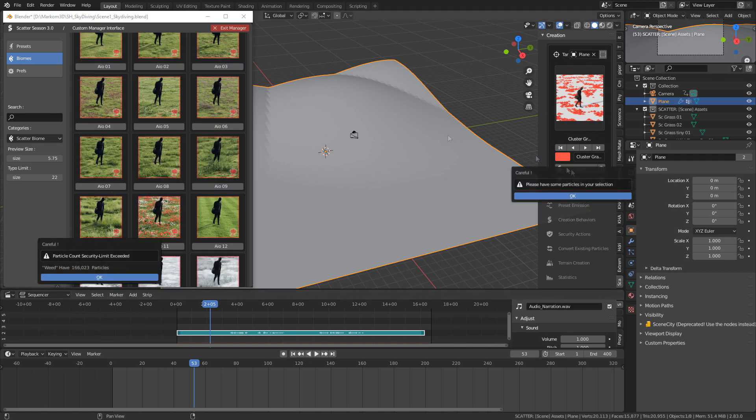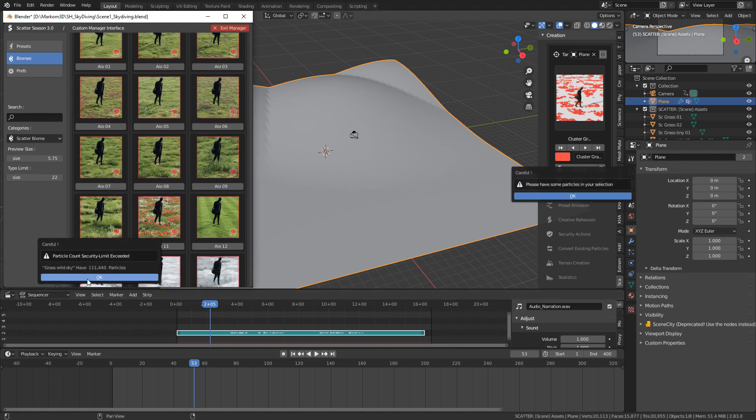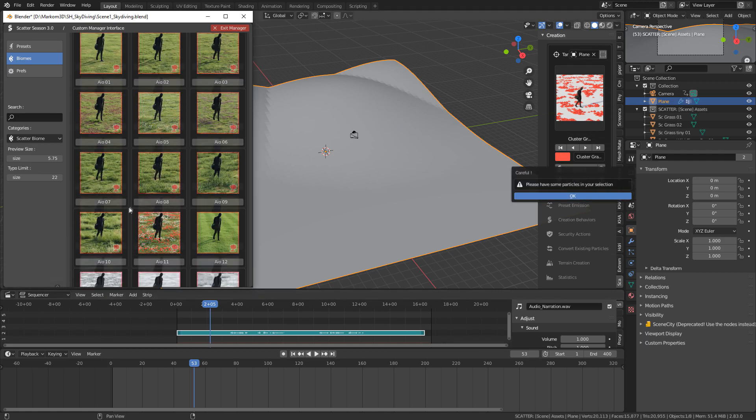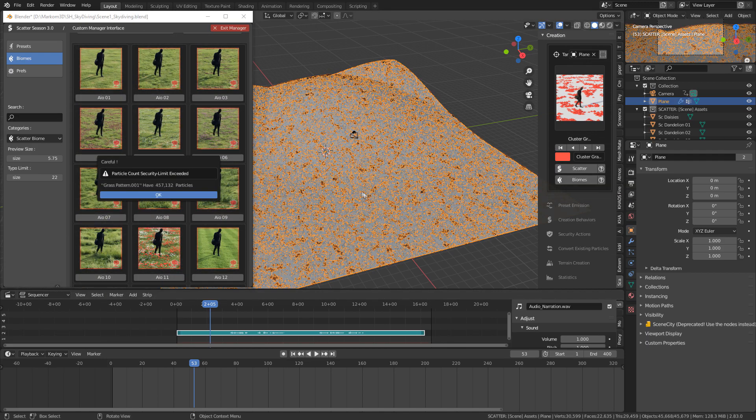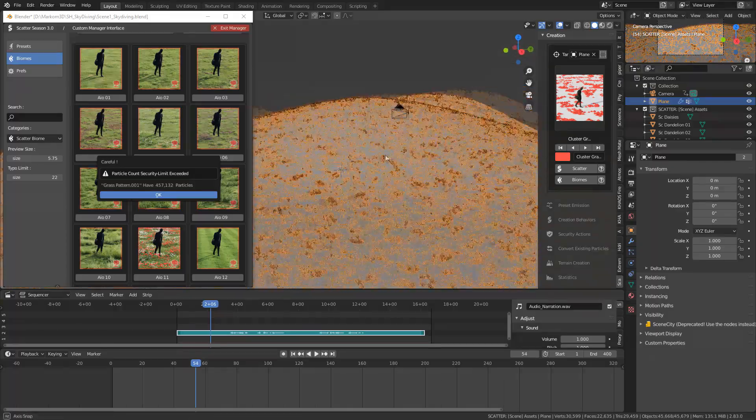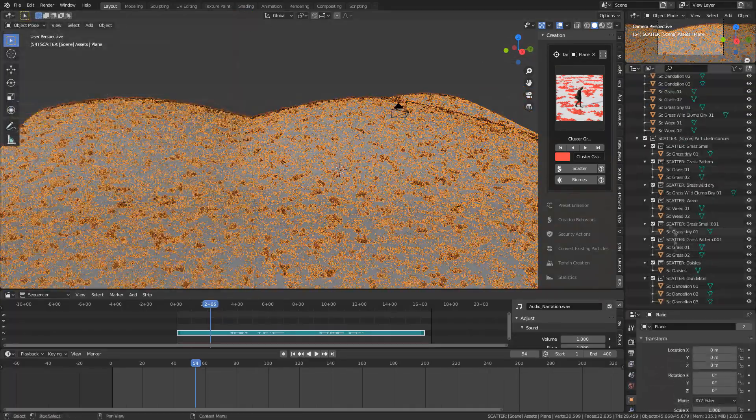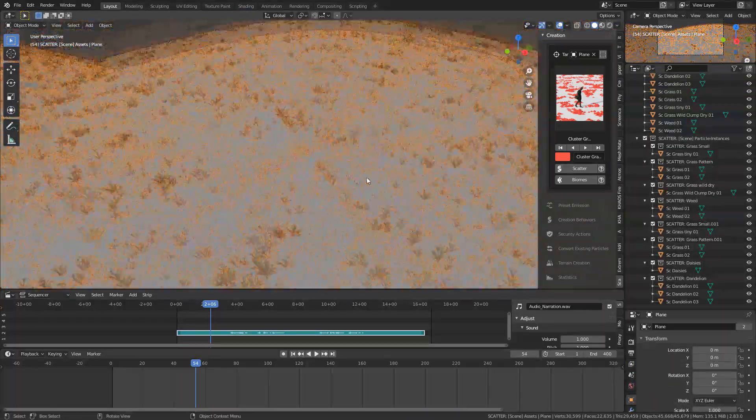From here I'm using the Scatter addon, and you can see just simply how quick it is to create grass and it's stunning grass as well.